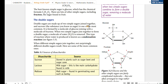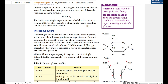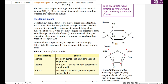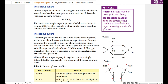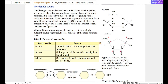Double sugar is made from simple sugar via a condensation reaction. Condensation reaction is when two simple sugars combine to form a double sugar, removing a water molecule.